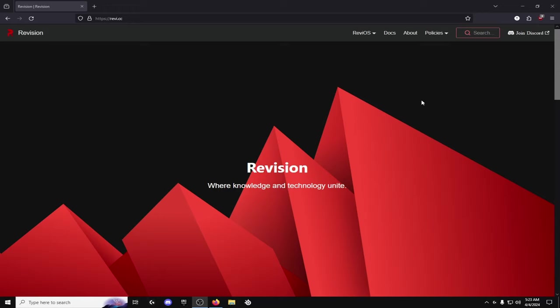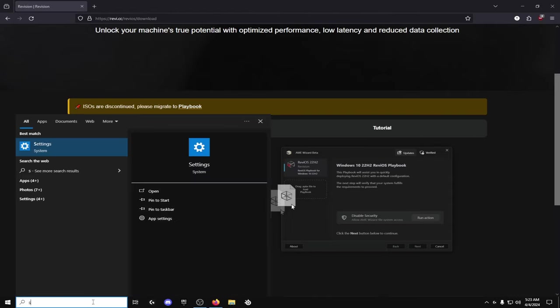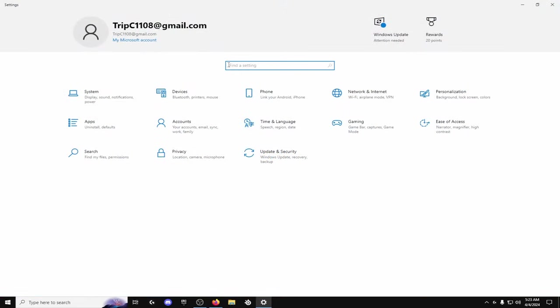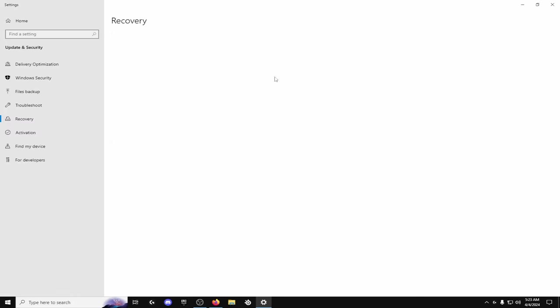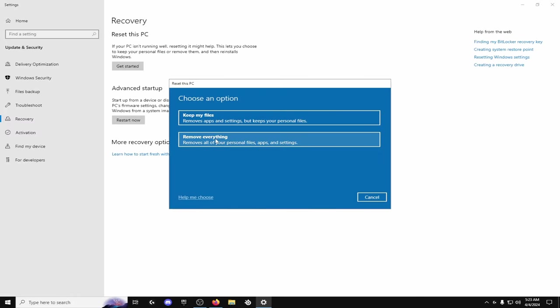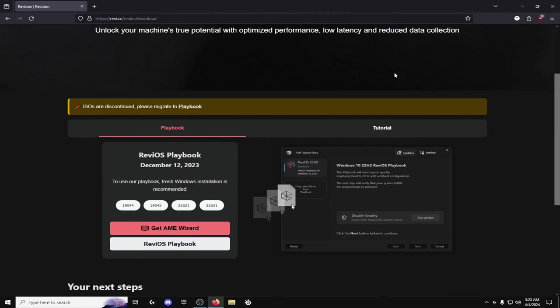So to get the OS I recommend resetting your PC like a hard reset. If you don't know how to do it it's pretty simple, you just go to your settings and search out reset this PC right here and then you do get started and then remove everything. I recommend resetting it if you haven't reset it recently because it can cause some bugs.